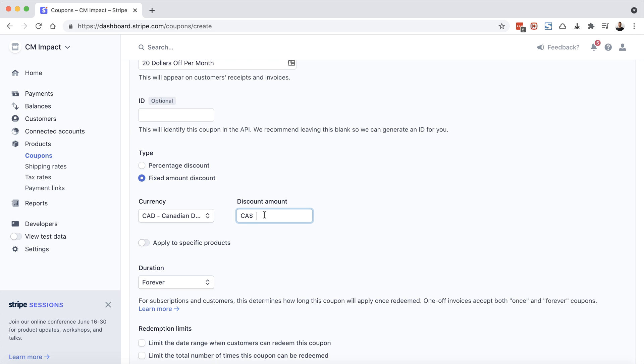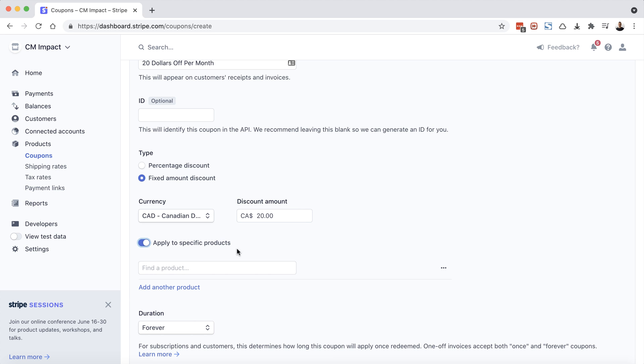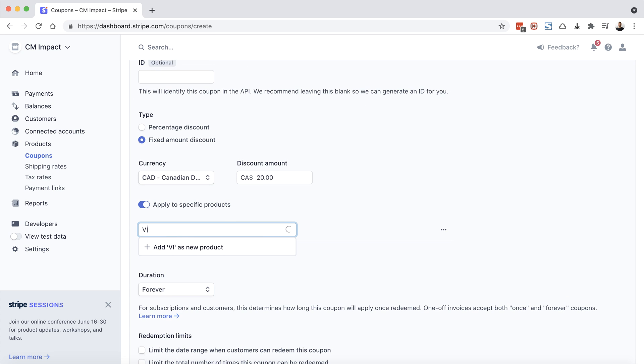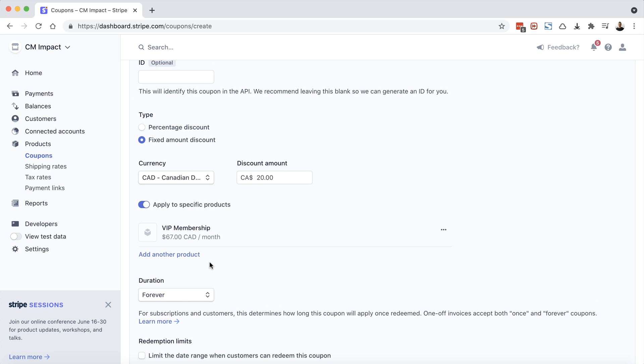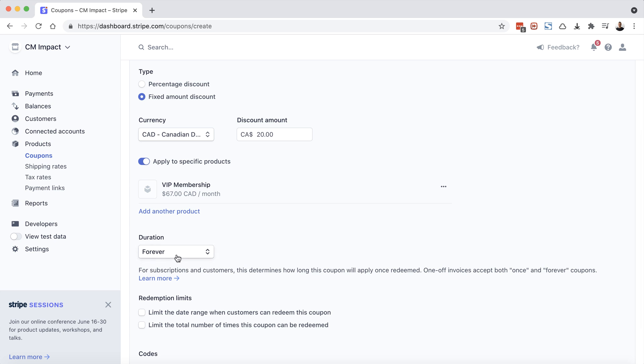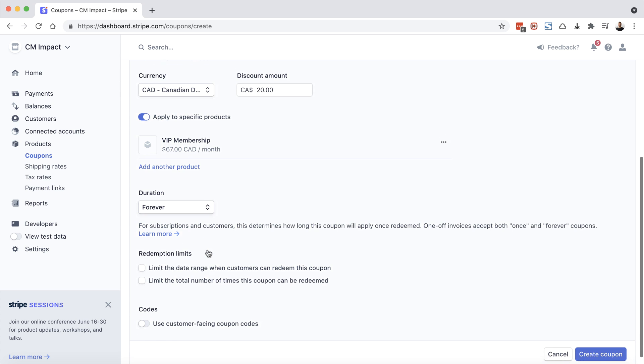And the discount amount is going to be $20. And we do want to apply this to specific products. If you had multiple products and you left this unchecked, then this coupon code could be used on any product. But let's choose our specific product. There it is. Duration is forever. And here we have some additional options as far as limiting the date range for when this coupon could be redeemed, as well as the number of times it could be redeemed for. We're not worried about that here, so we'll leave those unchecked.